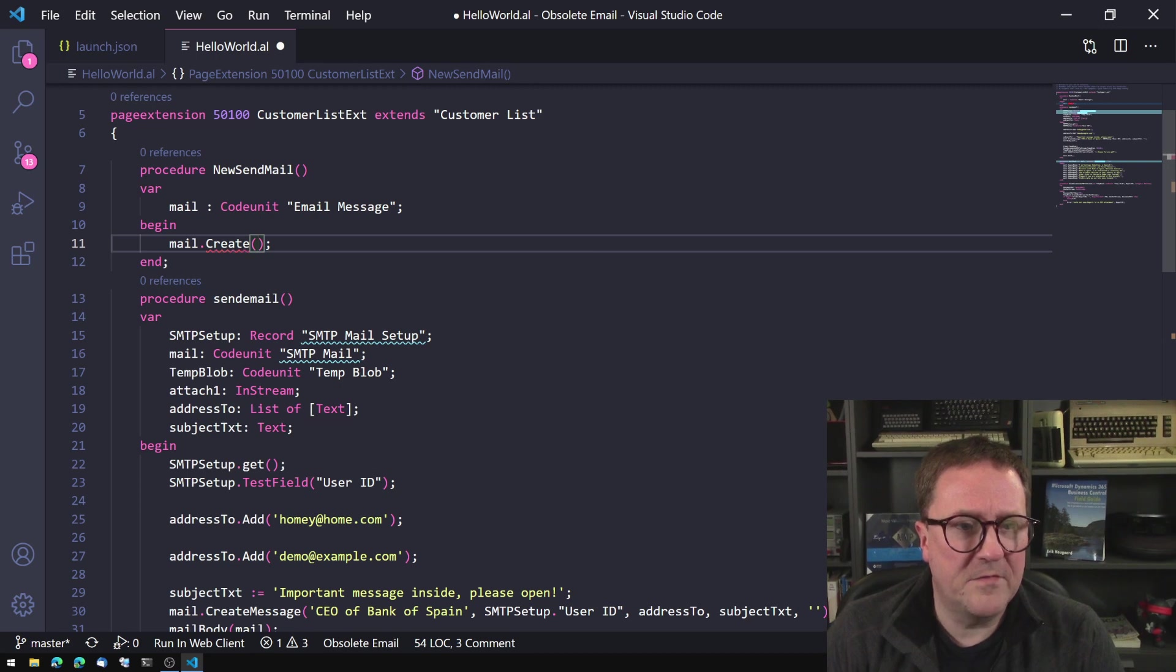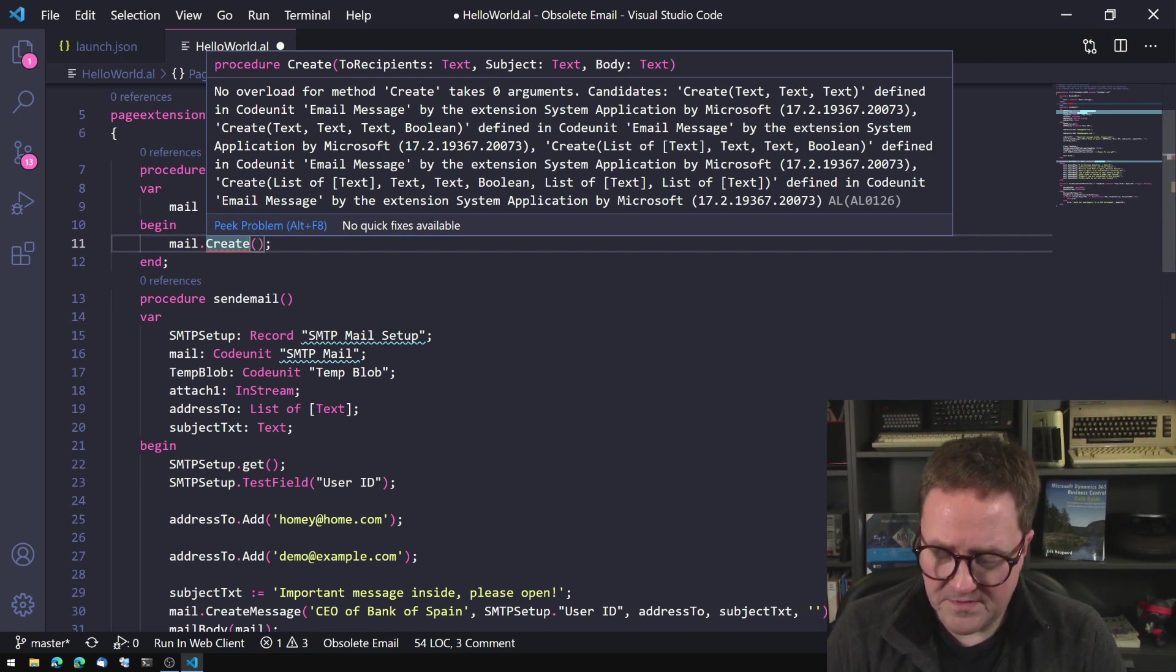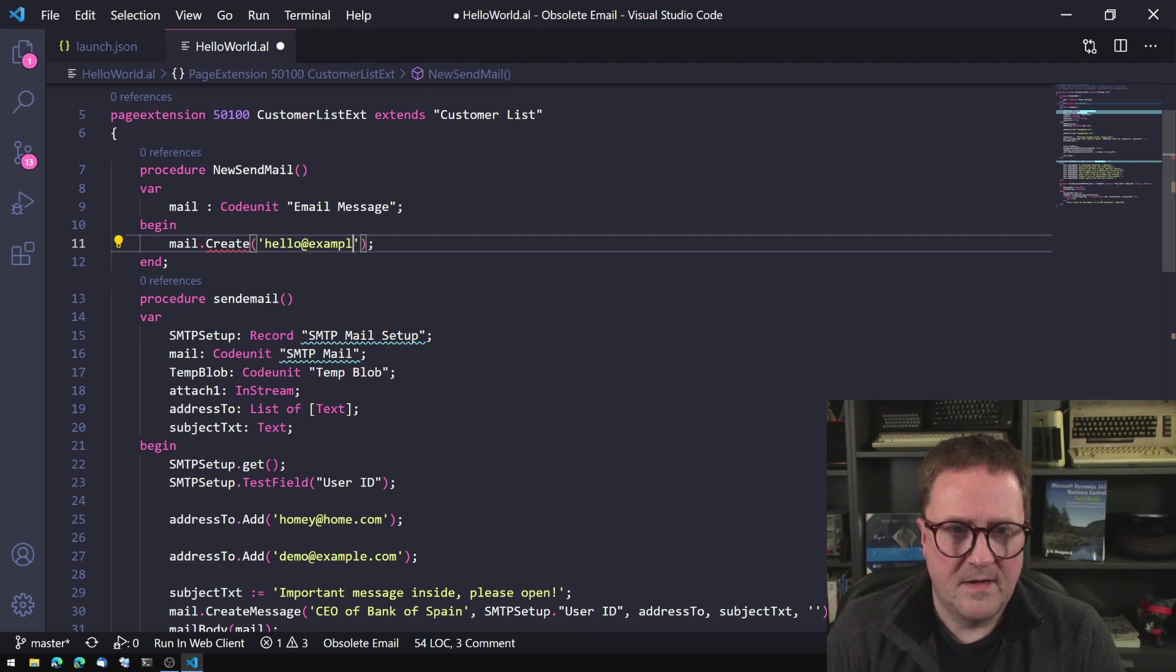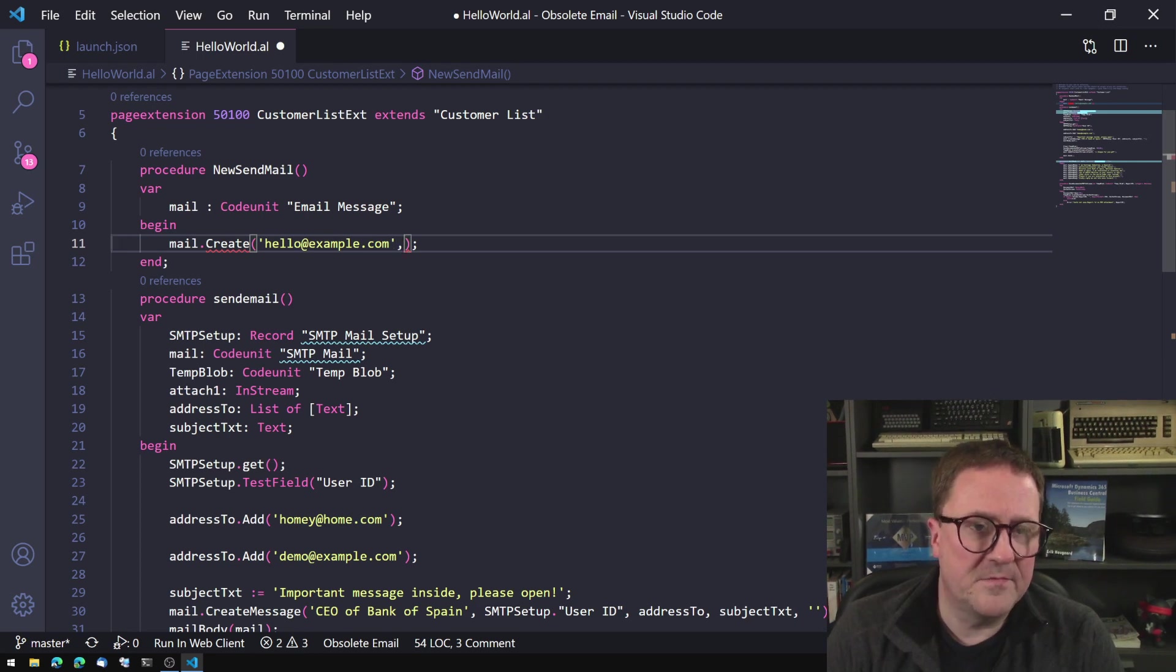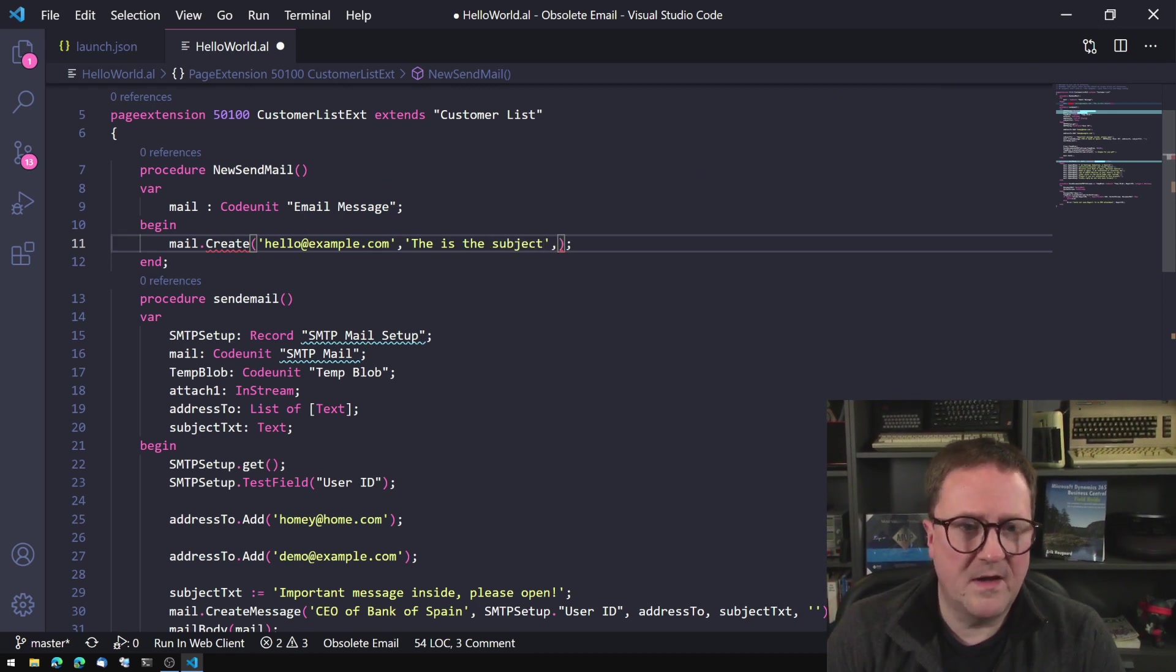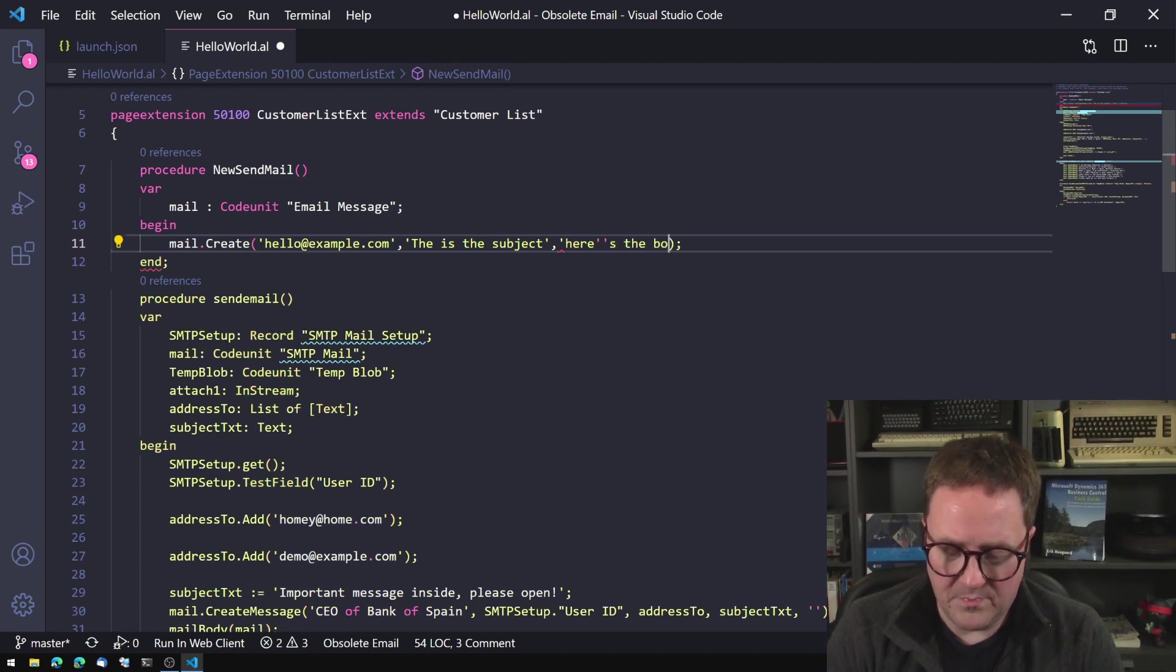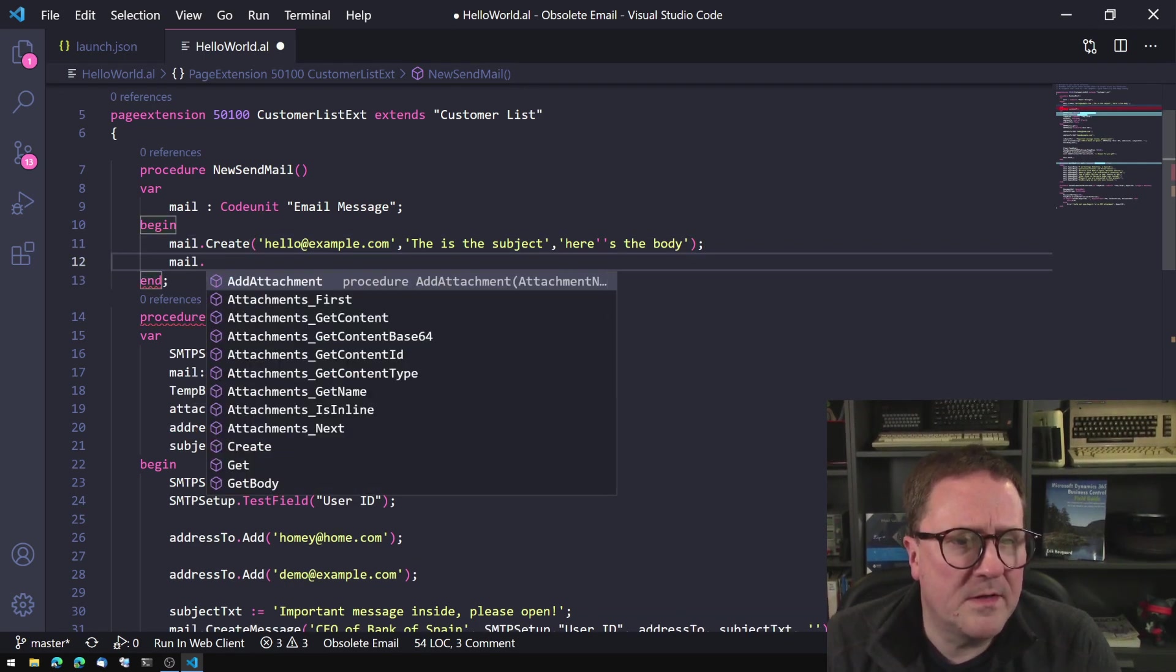We can start with the create function. The create function takes recipients and subject and a body. So we can just make this easy and say hello@example.com, and what was the second parameter? For some reason Visual Studio Code has stopped showing us the parameters. This is the subject and here's the body. So quite simple.